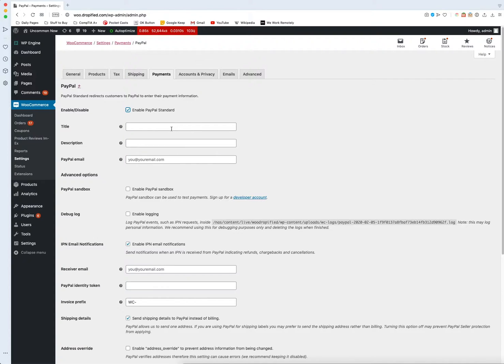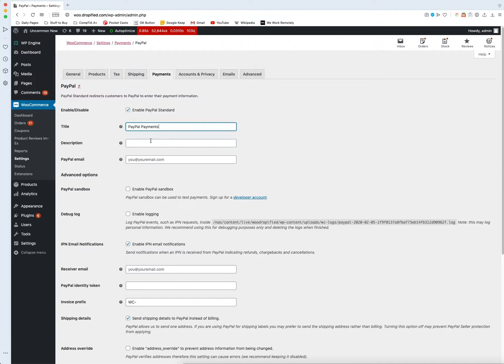Then what we need to do is name it, so I'm just going to name this PayPal payments. Then I'm going to name this 'pay with PayPal quickly and securely.'